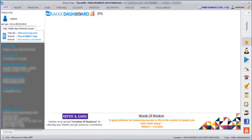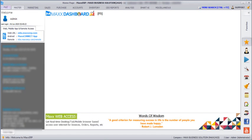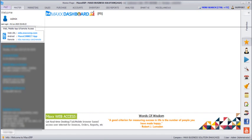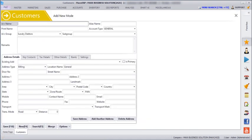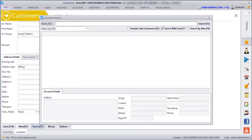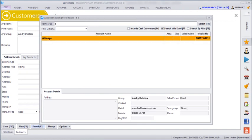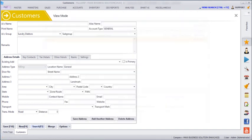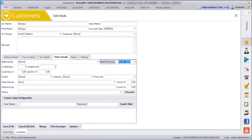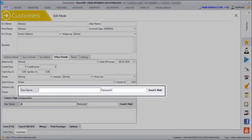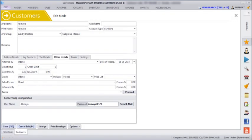Next, after saving this, we need to give the username and password for the customer. So we need to go to Master, Customers, Search, enter the customer's name, click on Edit, then Other Details, and here you have to enter the username and the password. Then click on Save.